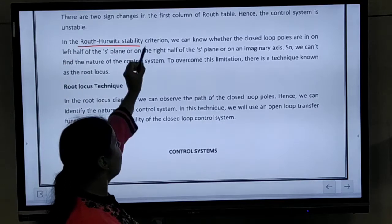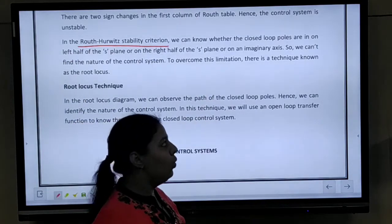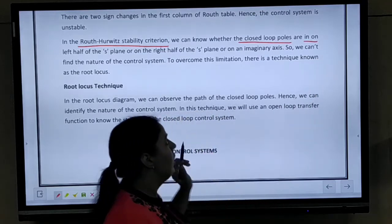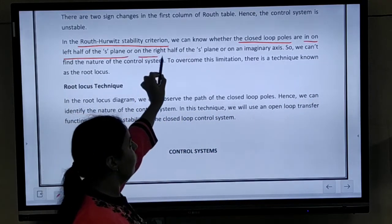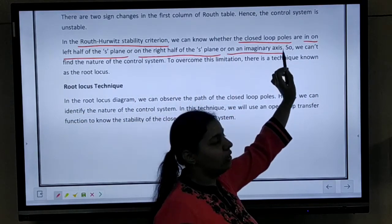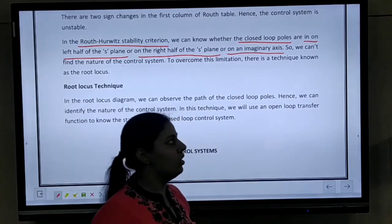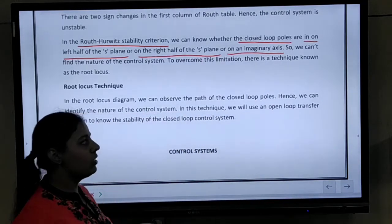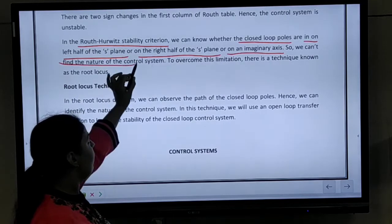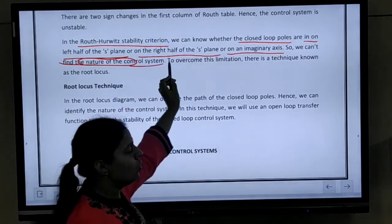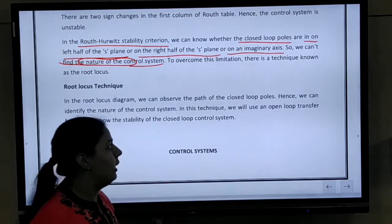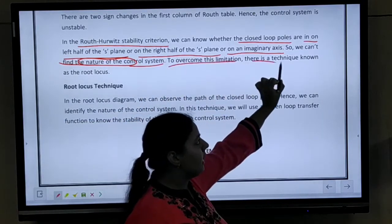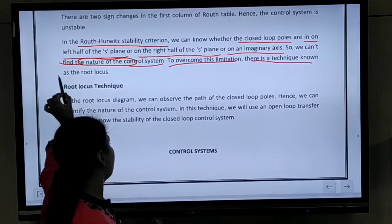In Routh-Hurwitz stability criterion, we can know whether those two points are on the left half of the screen, or on the right half of the screen, or the third case, that is on the imaginary axis. But using Routh-Hurwitz stability criterion, we can't know whether the nature of the control system is of what kind. So, to overcome this limitation, there is a technique which is known as root locus technique.